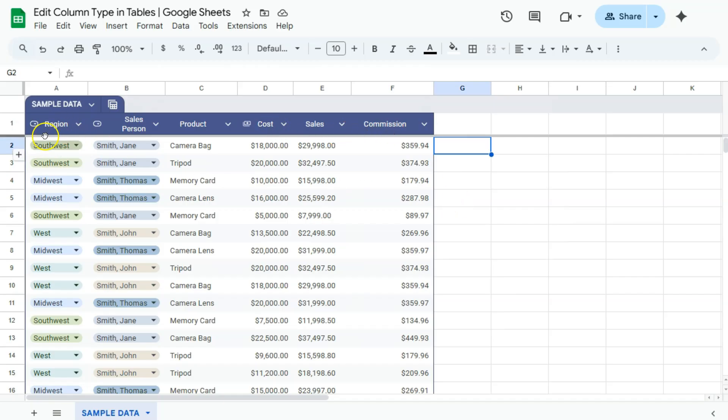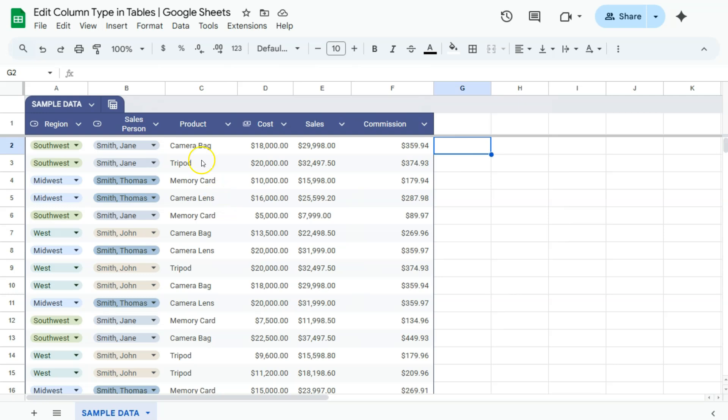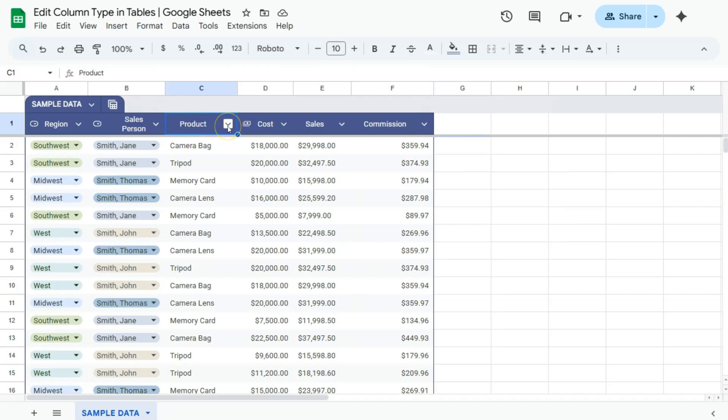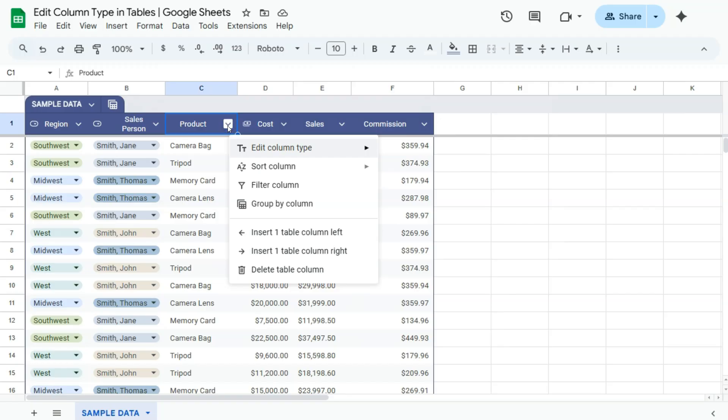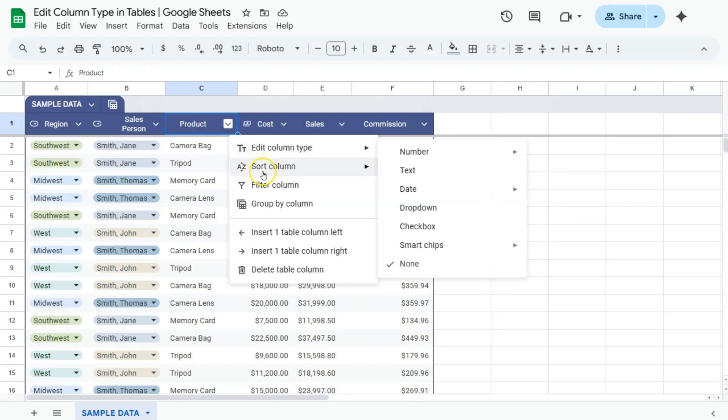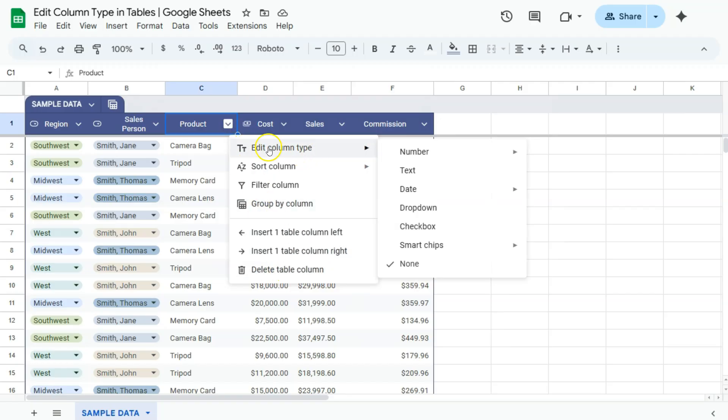You'll notice that my first two columns are already in a drop-down type column. Now, what if I want to turn my third column into the same type of column? What I can do is to go to the top where that column name is, then go to the drop-down right next to it on the right. Once you click on that, you will see these options right here.